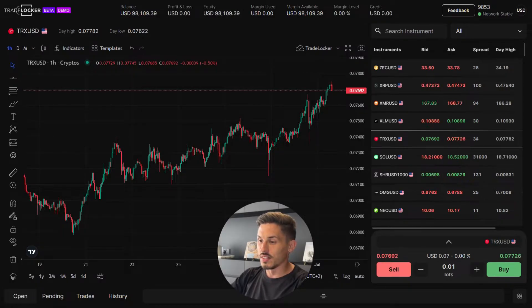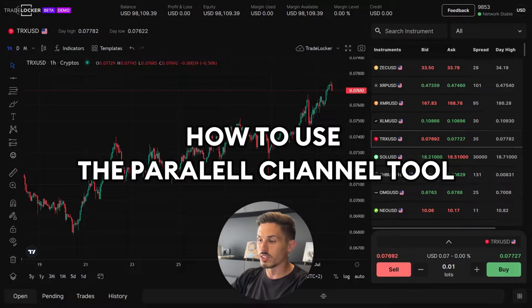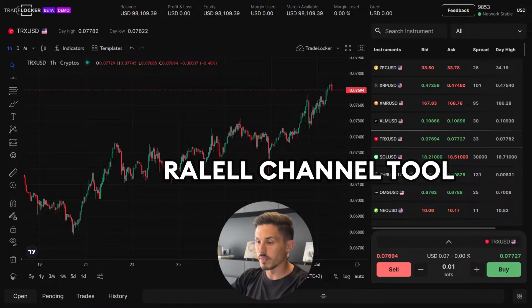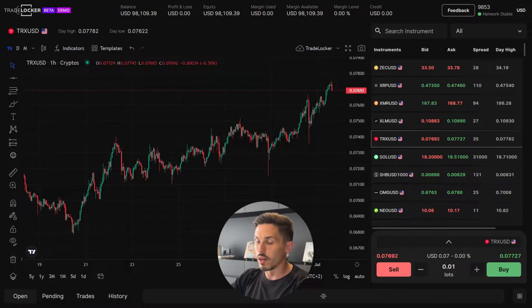Welcome back. In today's video we'll be covering how to use the parallel channel tool. The parallel channel tool is a valuable feature on TradeLocker that allows you to draw parallel lines on the chart to identify price channels. Here's how you can use it.